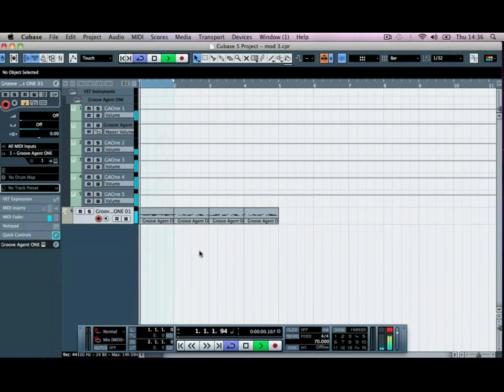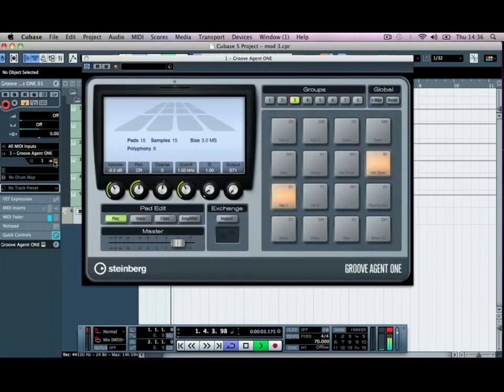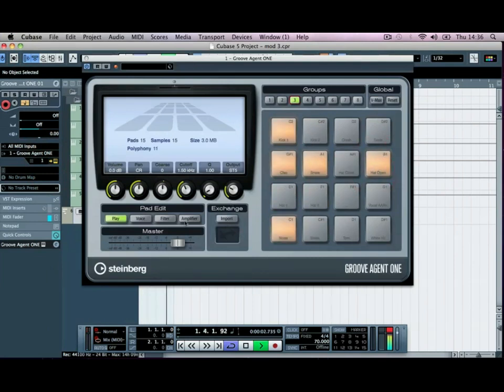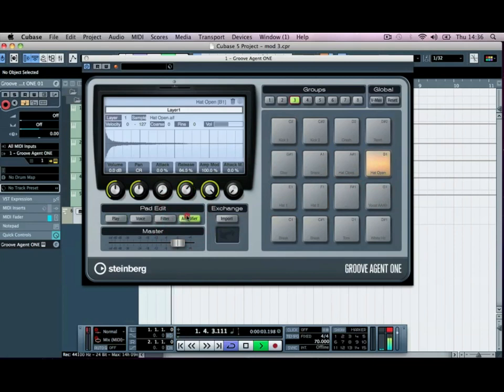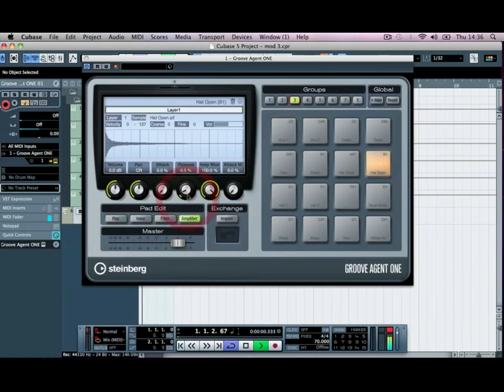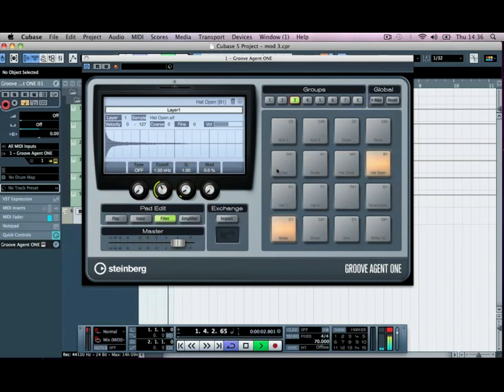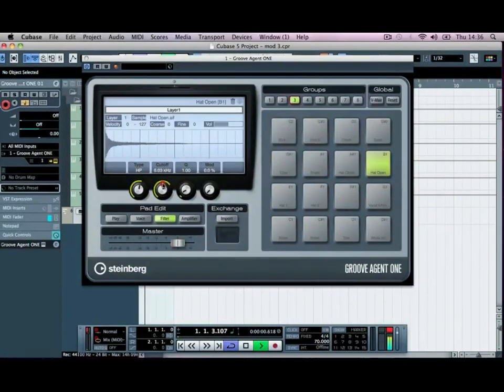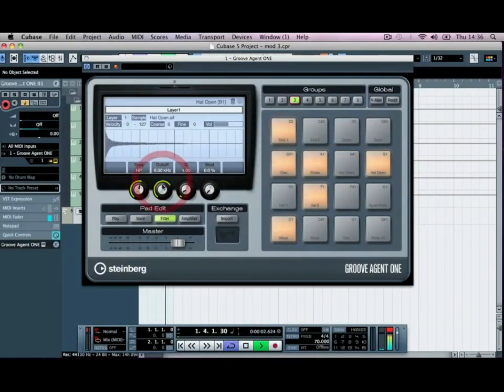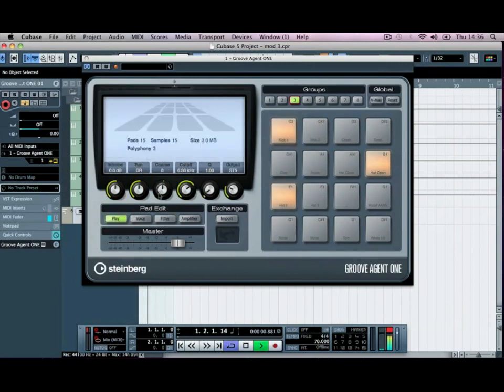Might sound like a bit of a mess at the minute, but if we go into our groove agent, click on our open hat and then go to our amplifier, going to bring the release back to 7%. And if we go to the filter as well, it's going to turn this on to a high pass. We'll push it up to about 6.5 kHz. I'll just remove any of the low end from it. And we'll bring the volume of it back as well.